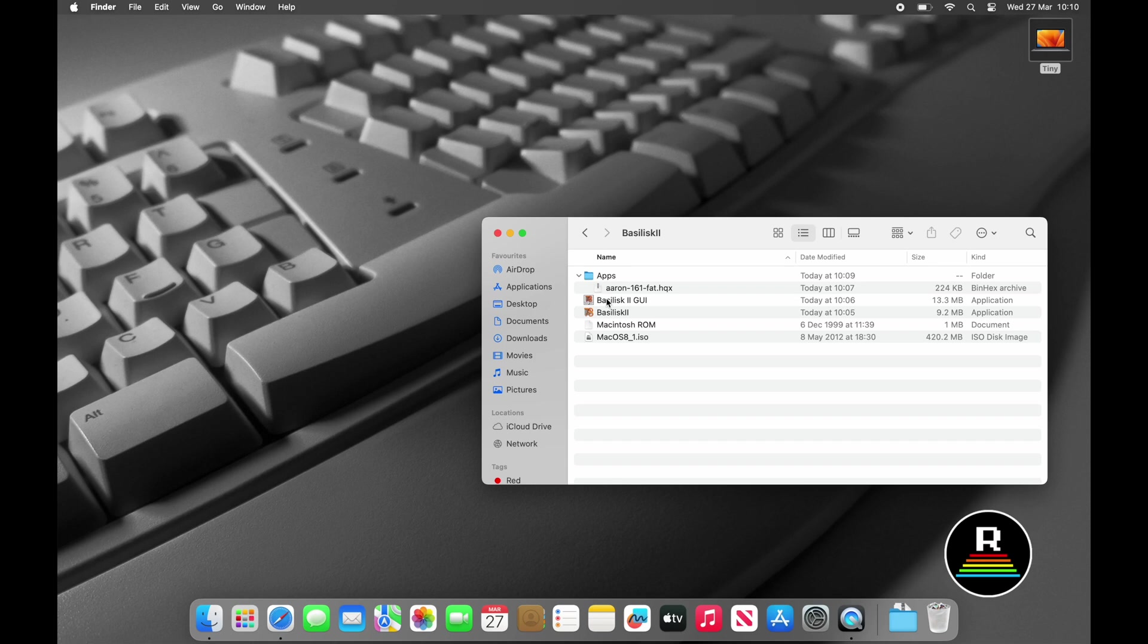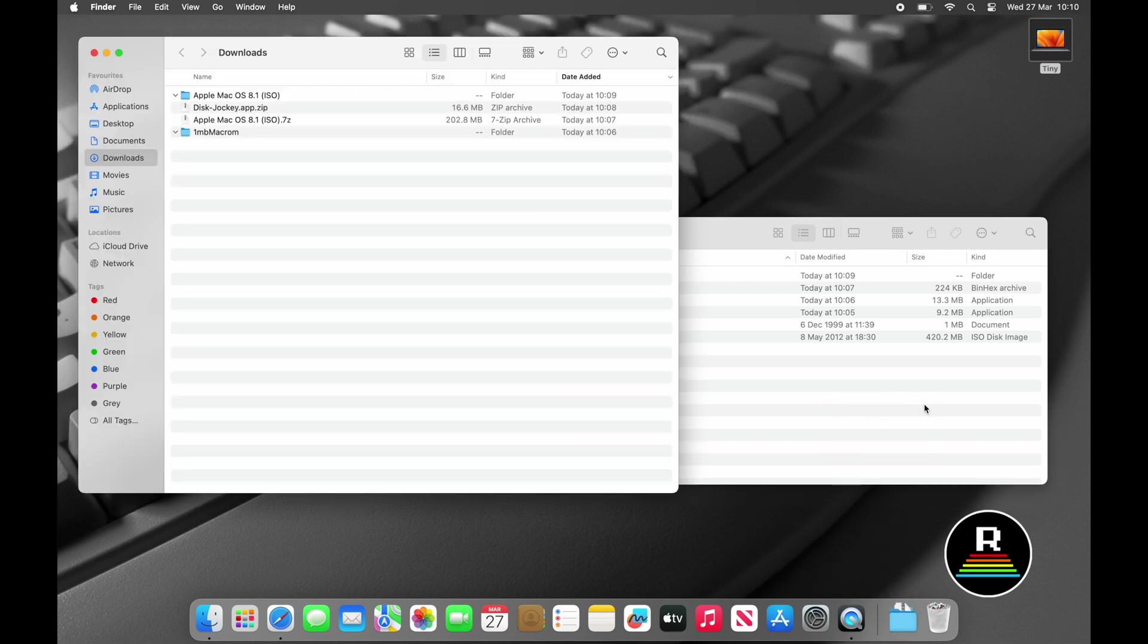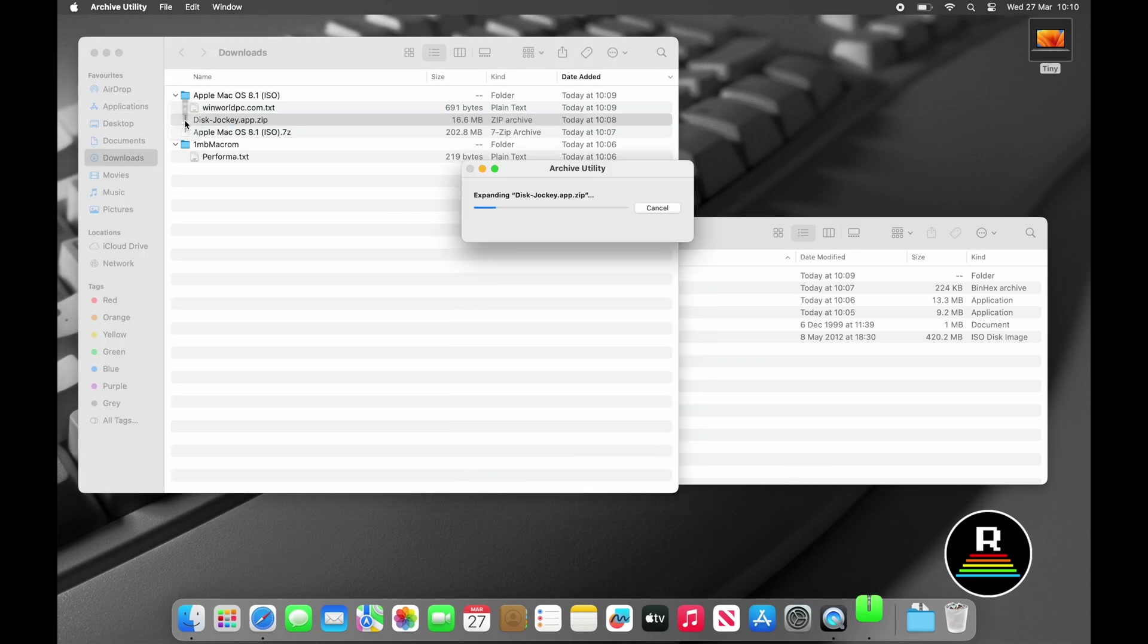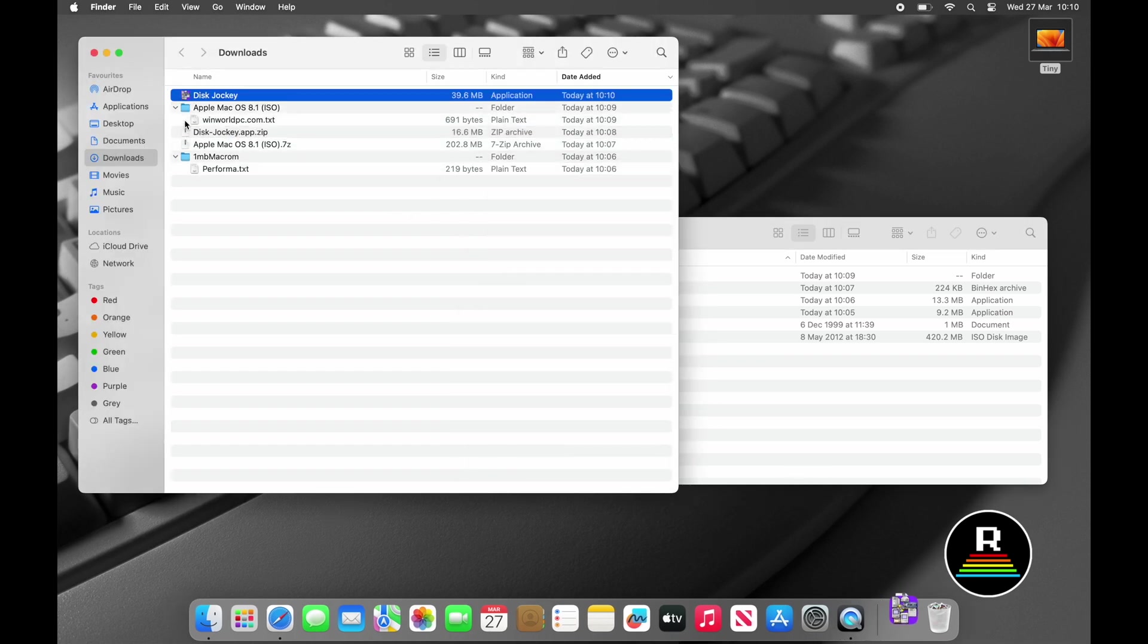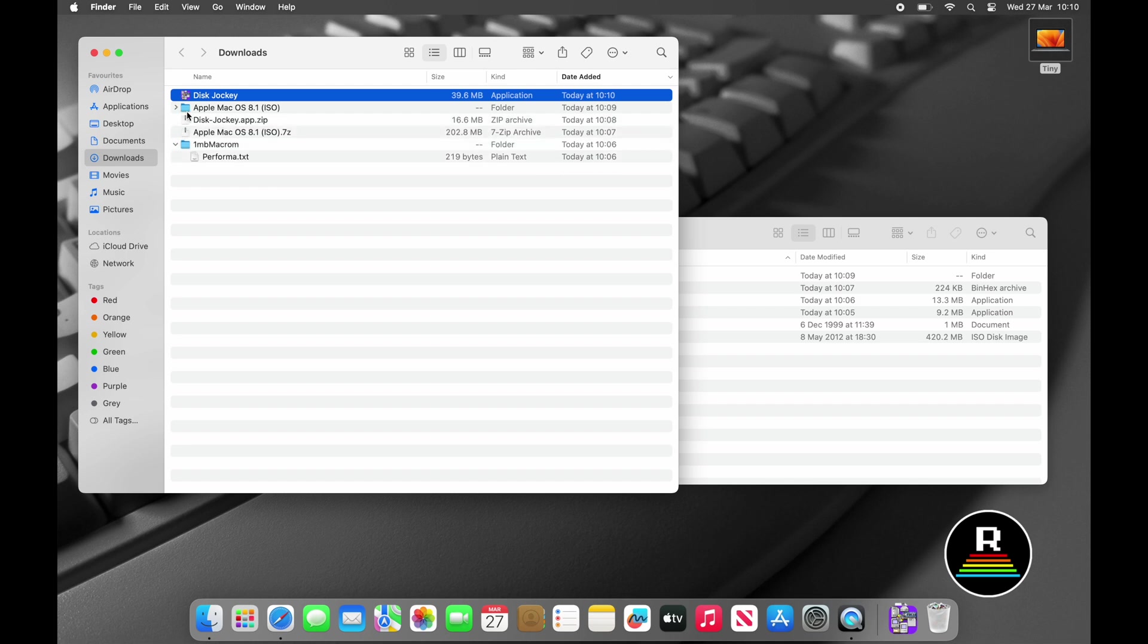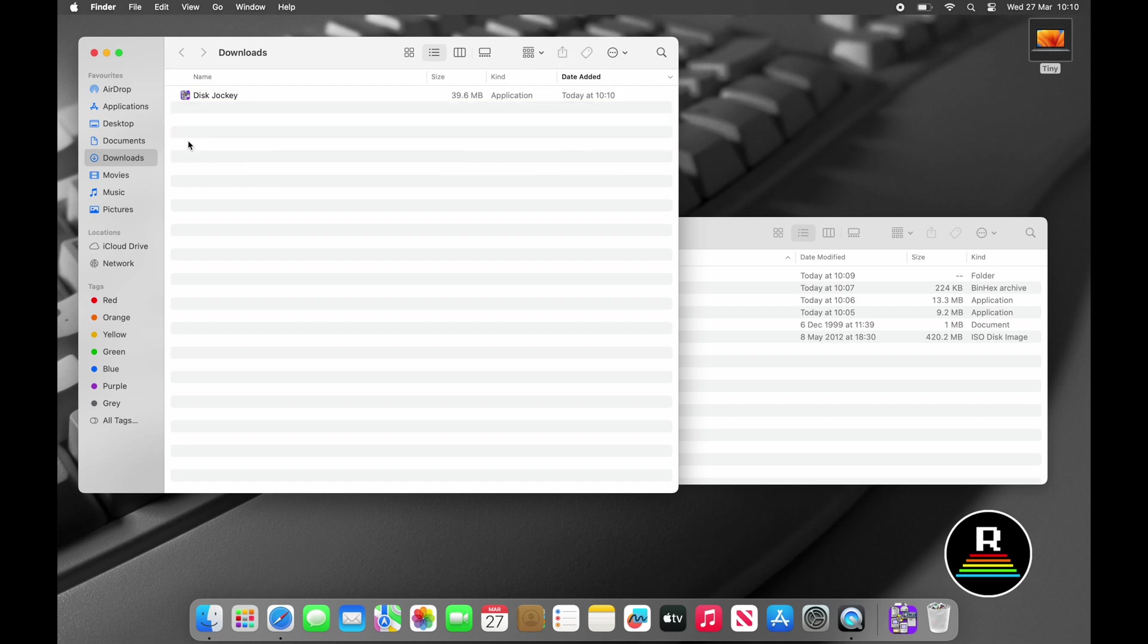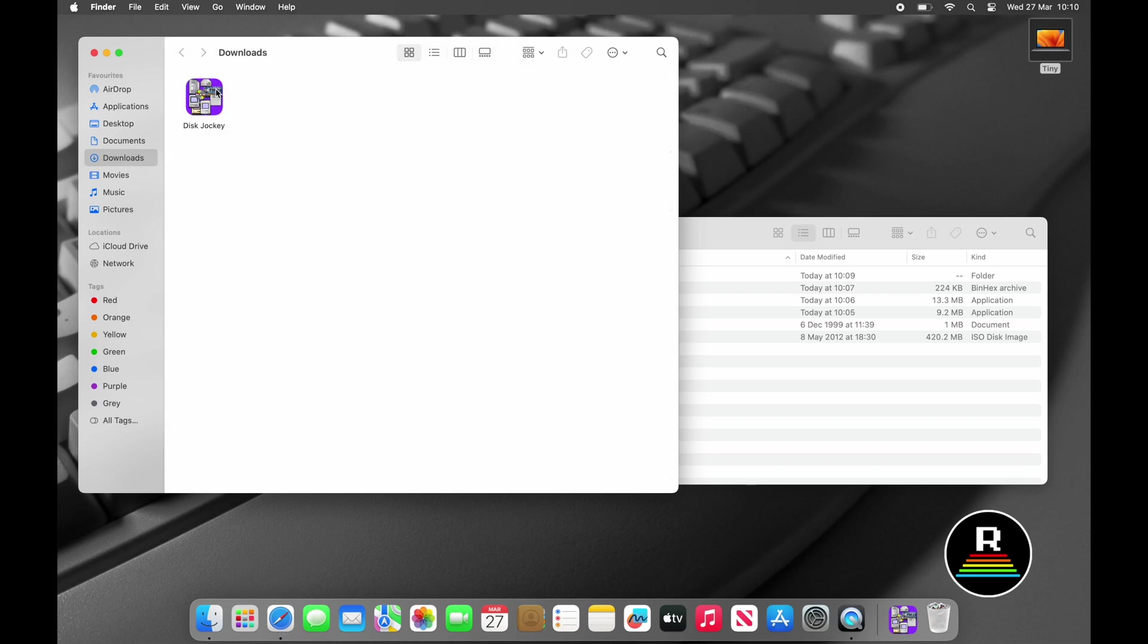Right, we're almost there I promise, just a few more steps. What we'll need to do next is run Disk Jockey to create a hard disk image. This should be in our downloads folder in a zip file and we'll need to decompress it. So double-click on the zip and Mac OS will sort this out for us. We need to do a little bit more housekeeping and we can open it up.